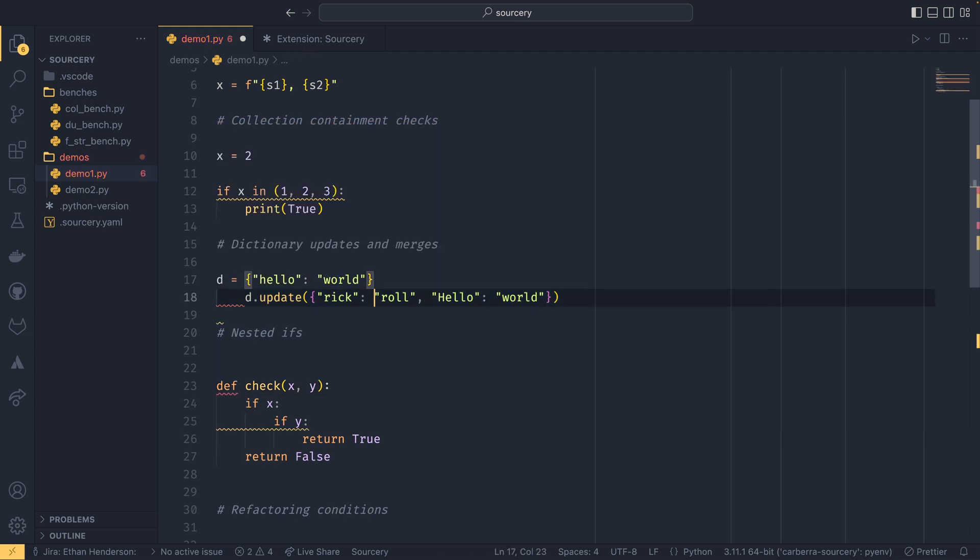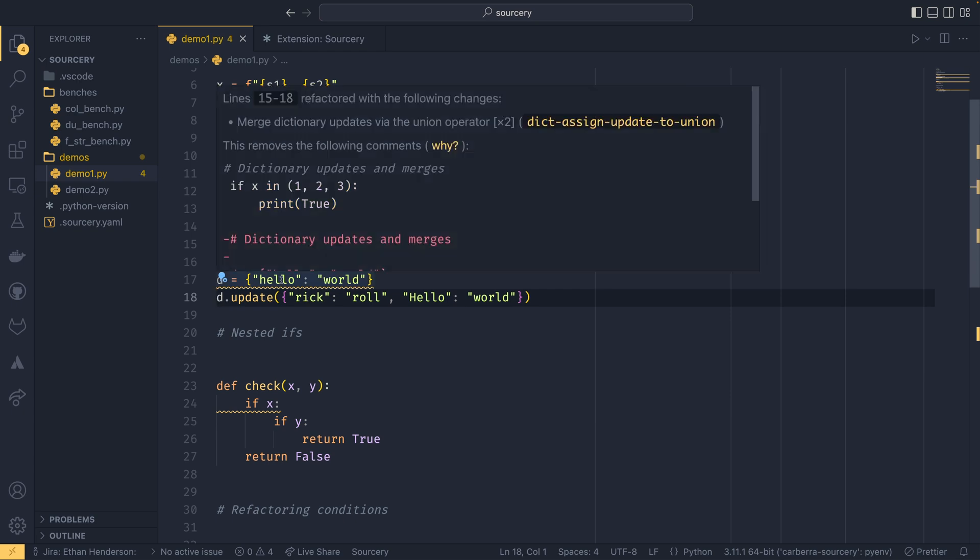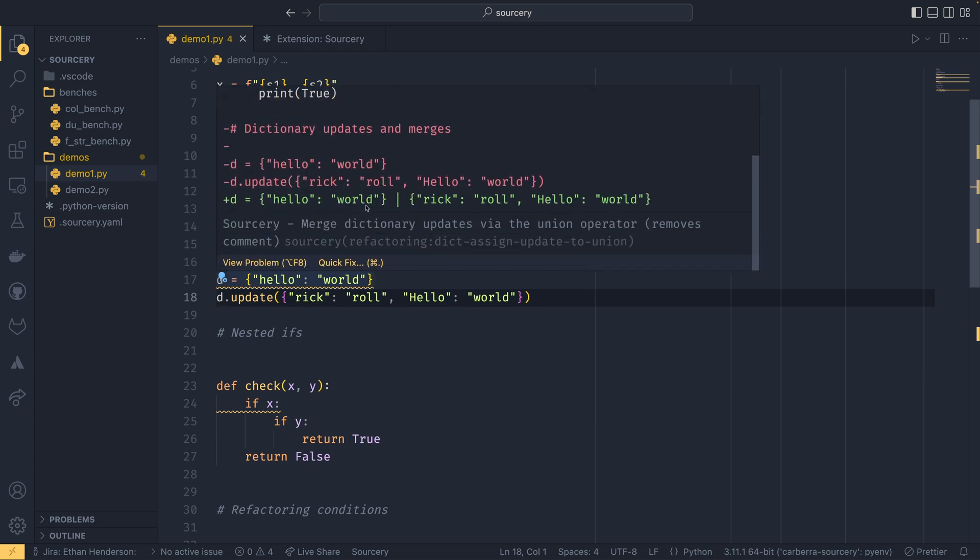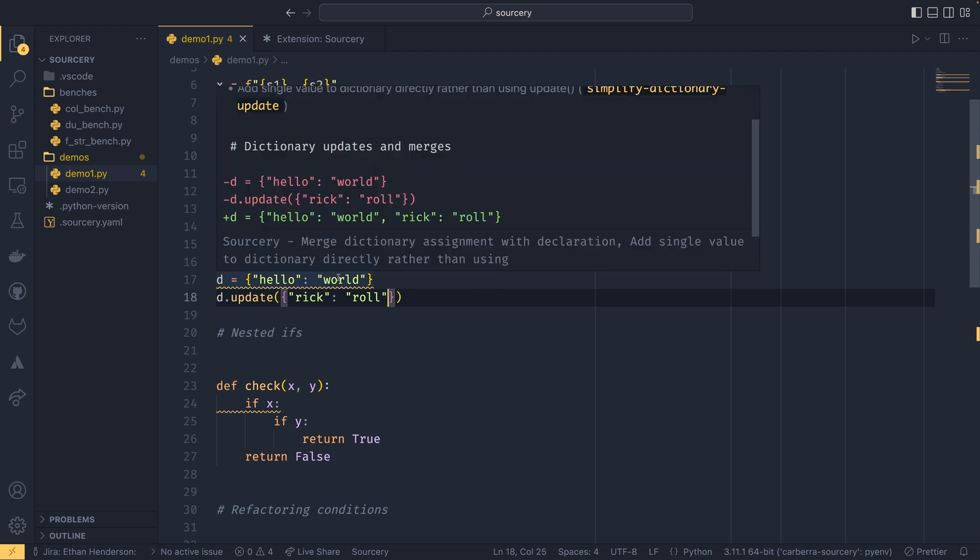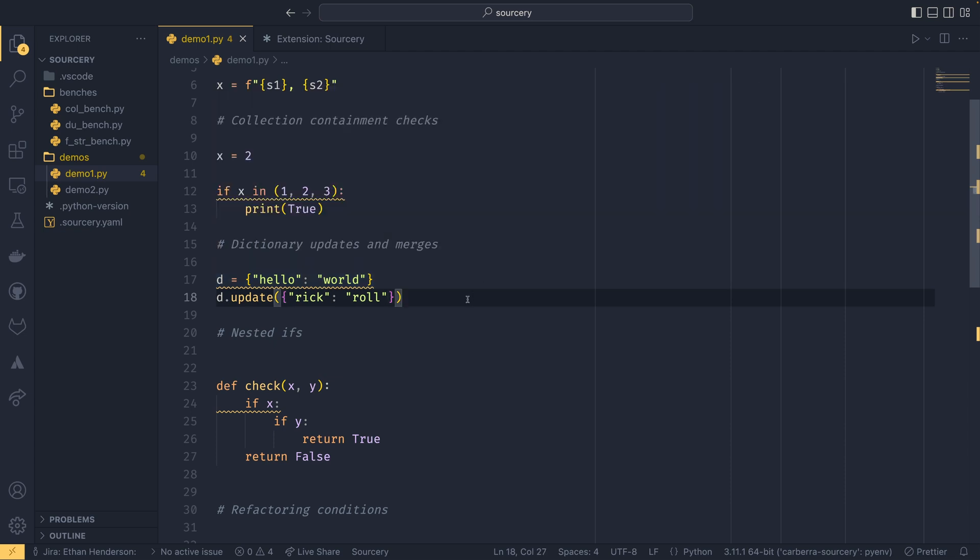And if I get rid of this completely, it will now underline this line and say that it should just be... oh no, it's actually telling you to merge them with the merge operator now, which is interesting. I think if I get rid of this, it will say yeah, it will say to just declare the dict as is. So there are many different ways that it can handle that.